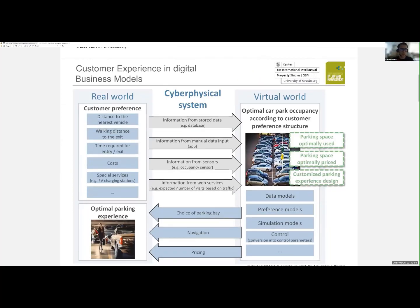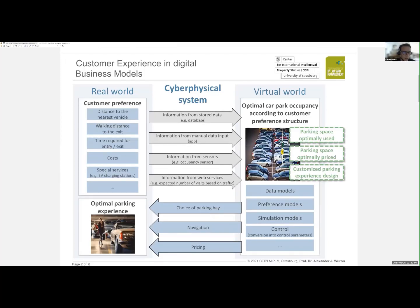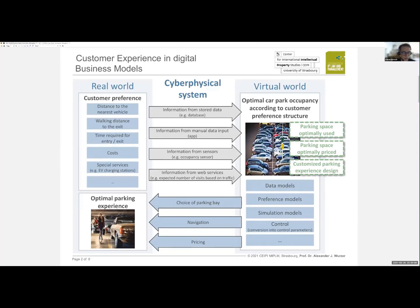In order to achieve this aim, we need first to assess the customer preferences. The customer would like to choose the distance to the nearest parking spot, the walking distance to the exits, and the time required to access those exits. They would also like to know the costs associated with being in a parking facility and to have access to special services. All these parameters are integrated within the cyber-physical system and crunched together using different types of apps.